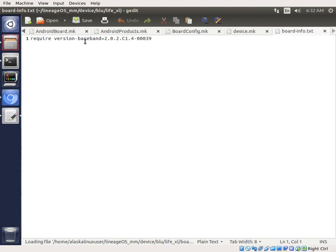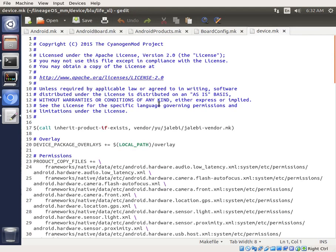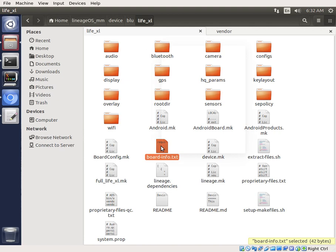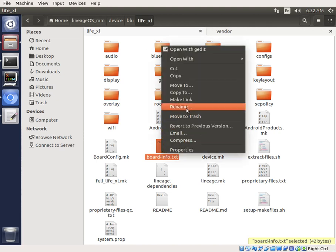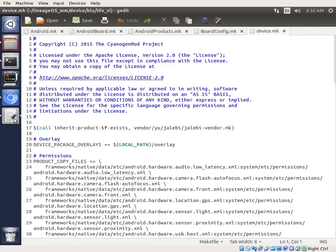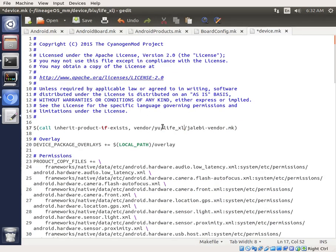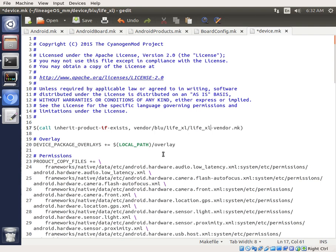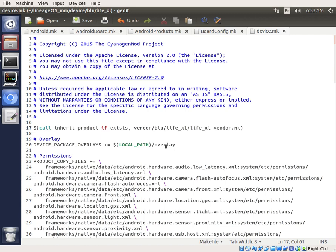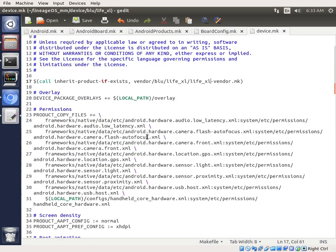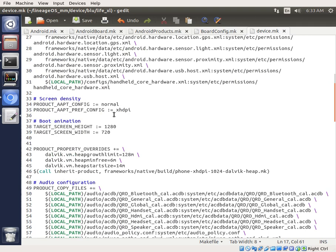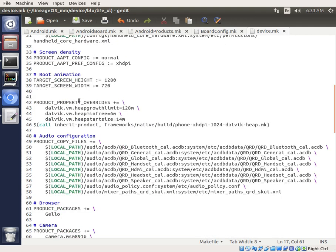This board info, we're going to talk about that in a minute. We're actually going to get rid of that completely. Board info is a way that you can have it actually check something to make sure it's the right baseband or something like that. We want to take that out because if we don't know what the result should be, then we're going to end up getting an error when we try to install it. In this case, you can see it requires version baseband 2.0.2.C1.4-00039. That's something we don't know what that's going to be on our phone. I don't want to use that. I just want to go ahead and delete this.